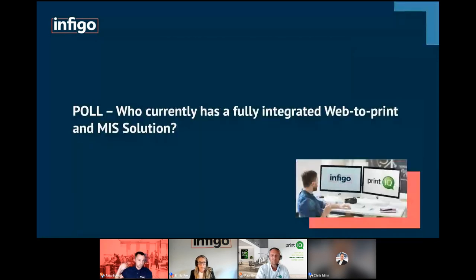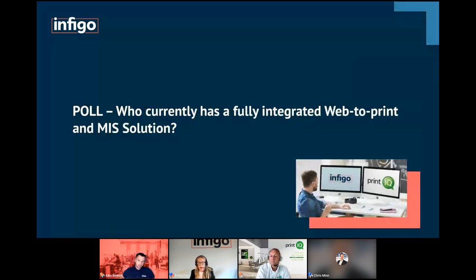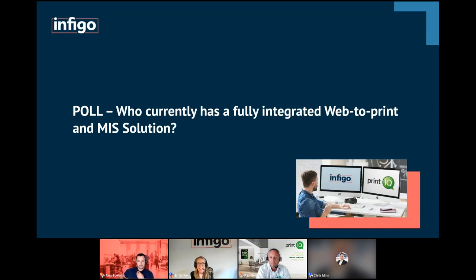We're now going to start out with a poll. Really interested to hear your thoughts on how your businesses are currently operating. You'll see the poll pop up on your screen — I'm interested to hear who currently has a fully integrated web-to-print and MIS solution in place at the moment. Cast your votes — that would be great.